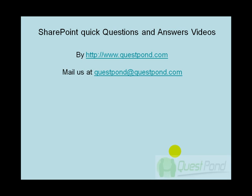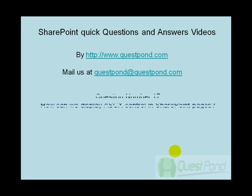Let's continue with our SharePoint quick questions and answers video session and let's take up question number 17. How can we display ASCX control in SharePoint?